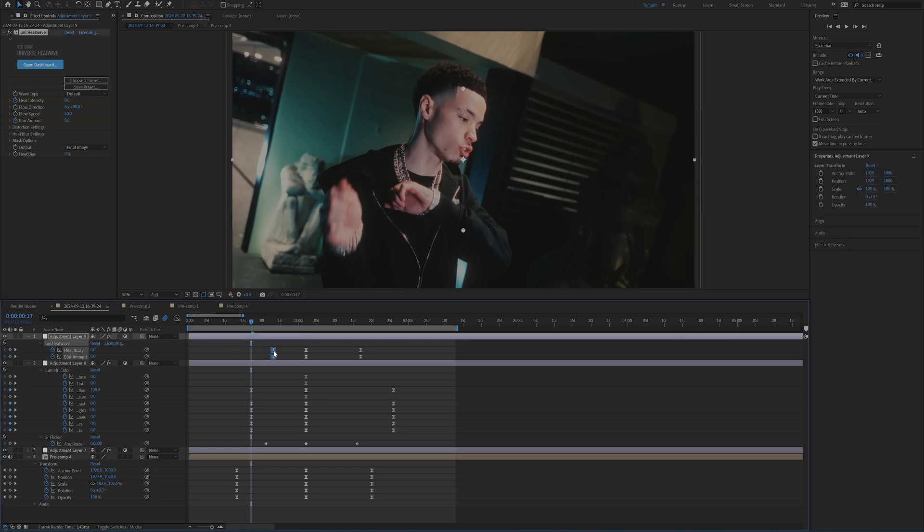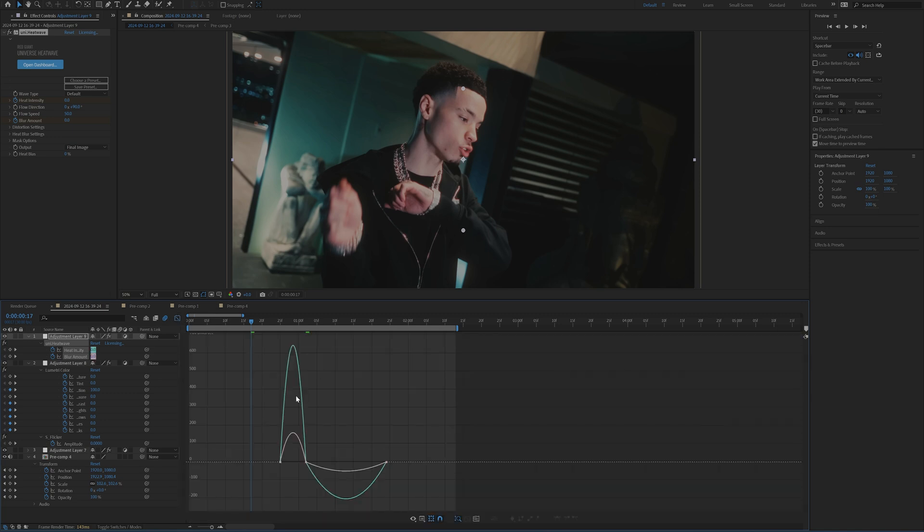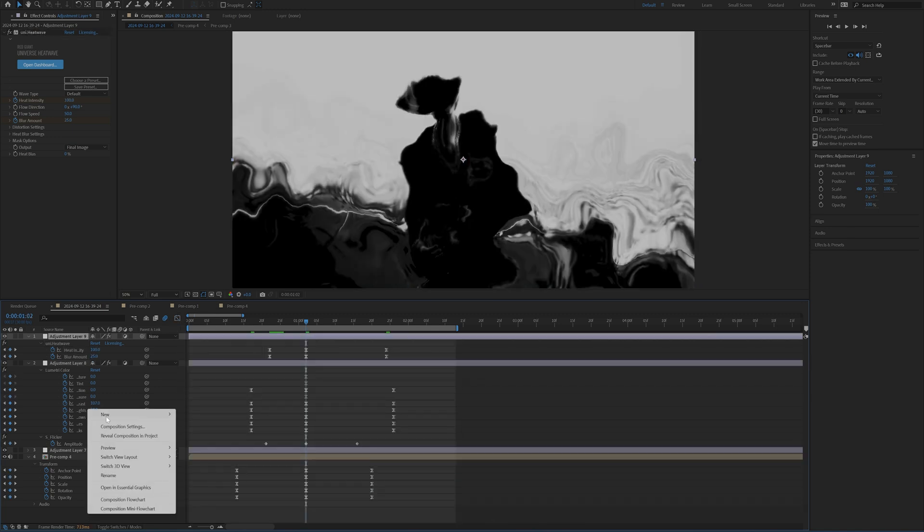Same thing. Just going to pull these keyframes closer to the center, pull these keyframes out further and then recreate that graph.